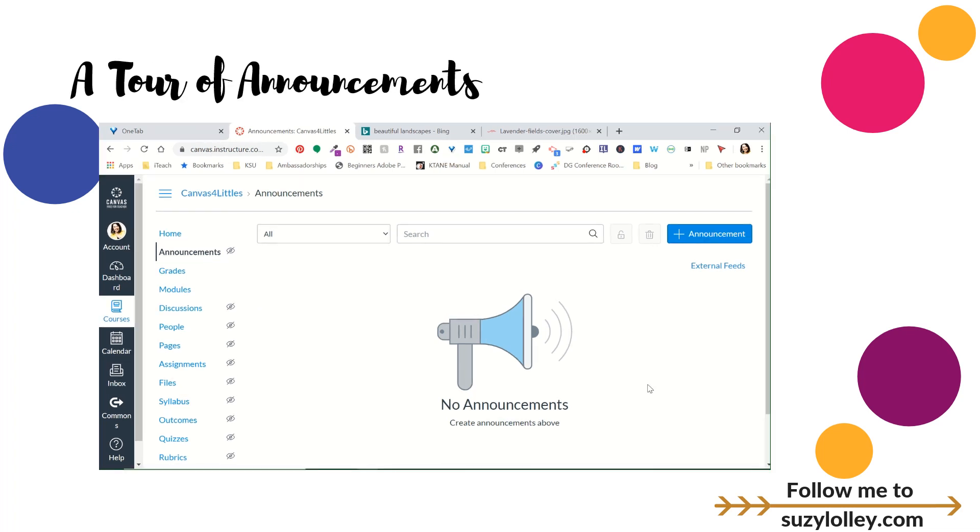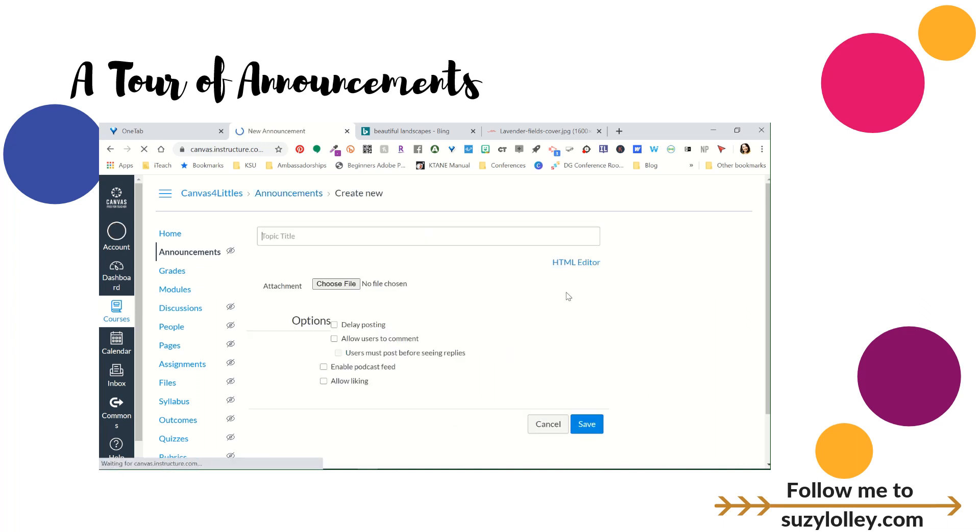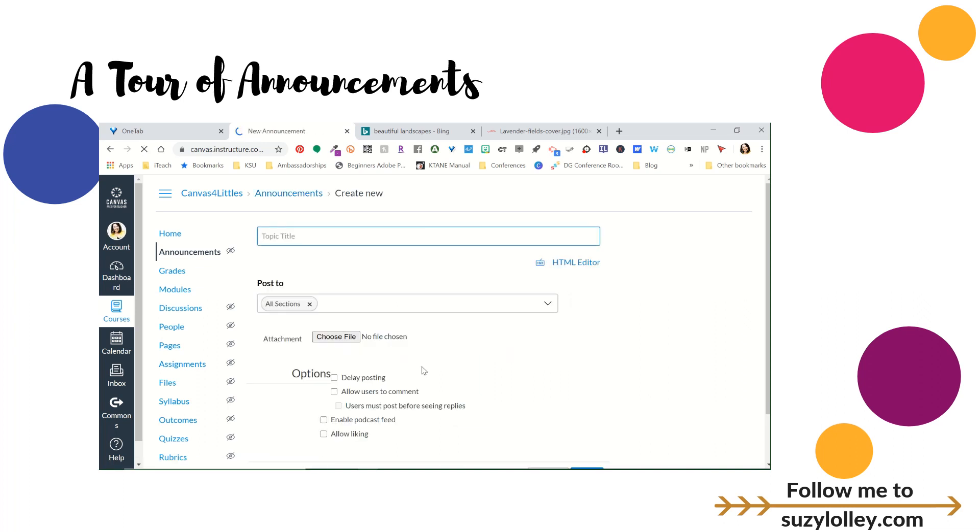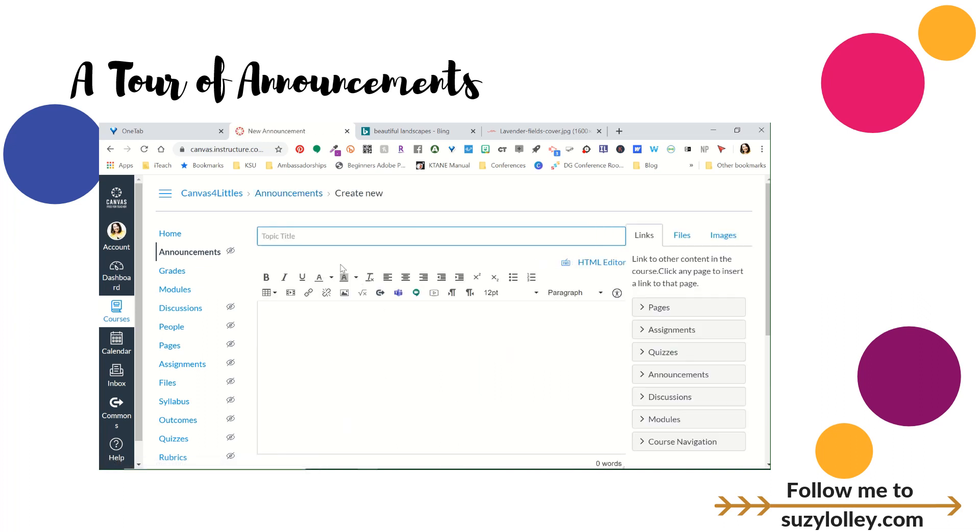So let's embark on a little tour of announcements, shall we? So I'm going to go ahead and click plus announcements. And I'm going to actually call this one birthday announcement because I'm preparing to show you something magical.